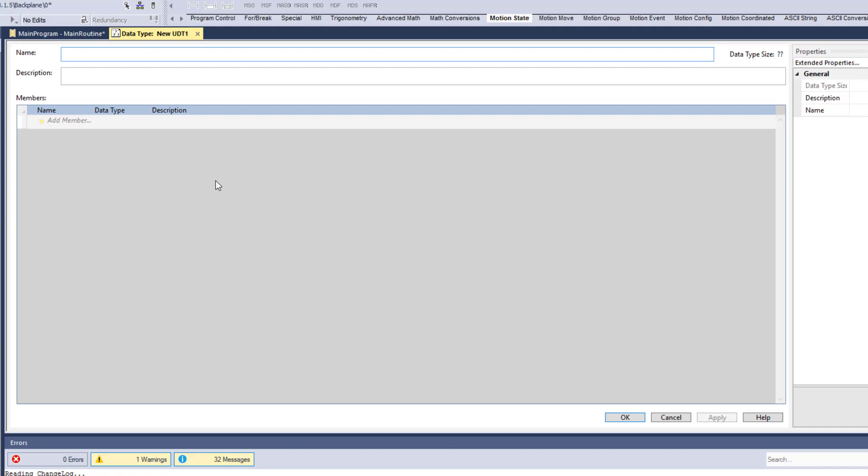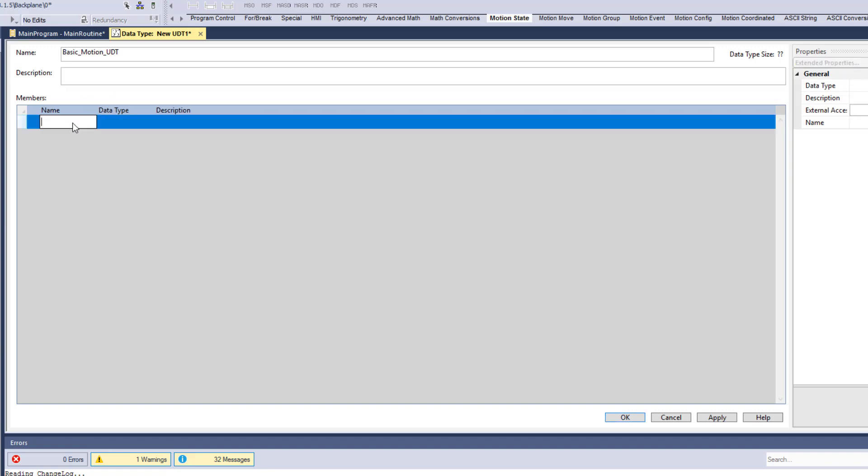So instead of making all the tags individually, I'm going to come over here and go to assets and I go to UDT or user defined, and I'm going to create a new data type. Now I could have imported this, but basically I'm just going to make it so that you can, and again, all this does apply with the older versions. So again, this is studio 5000, but it does apply to RS logics 5000. So we're going to call this basic motion UDT. This is something that we can understand, that we can pick and use in our system. So what are some key things we want to find in here?